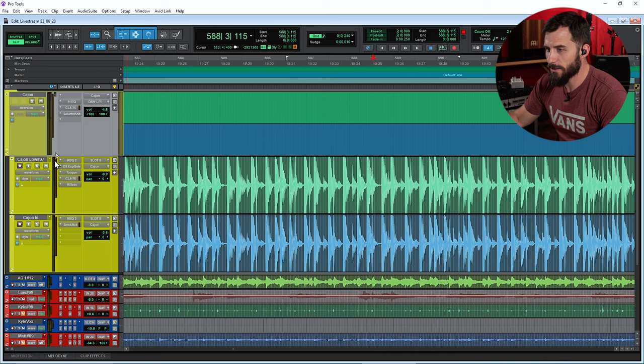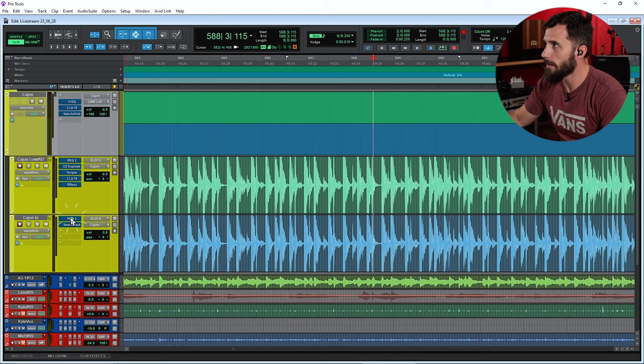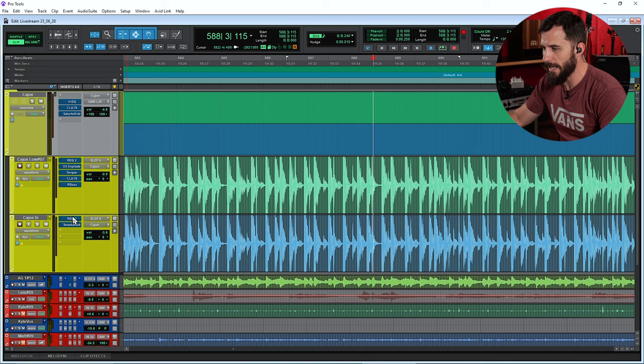so I'm going to go ahead and bypass everything. There we go. Everything's bypassed. Now let's listen to it with everything bypassed, just the naked cajon in solo.